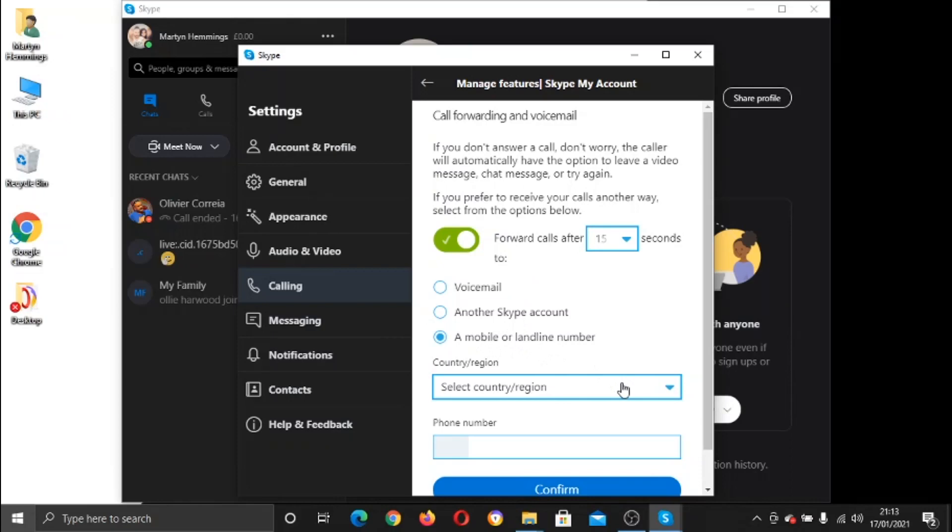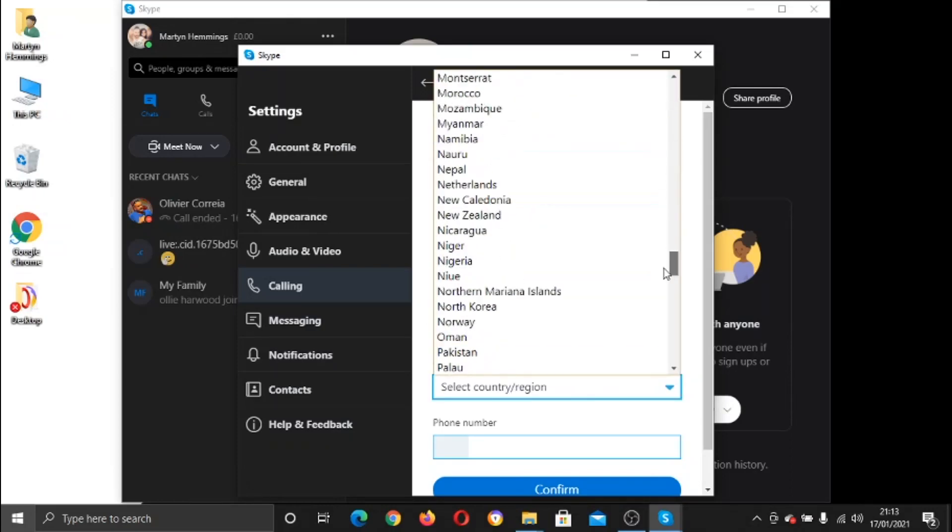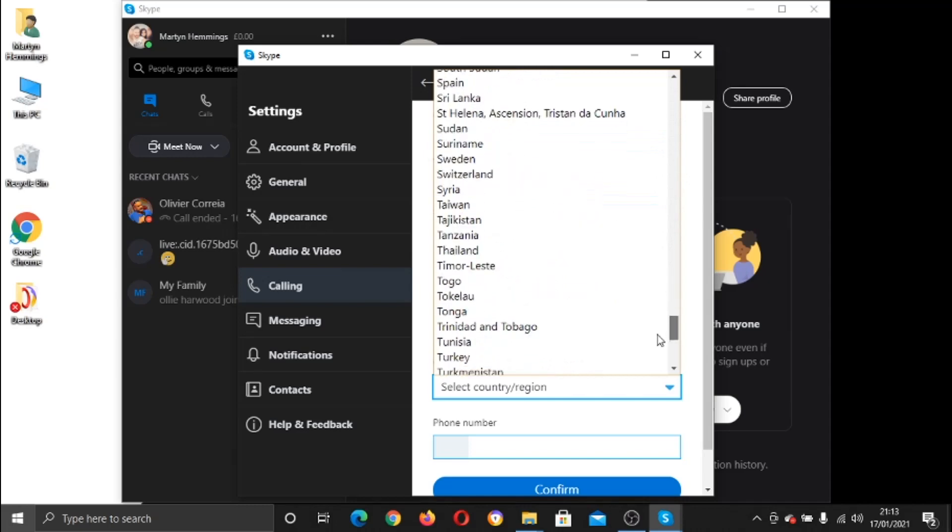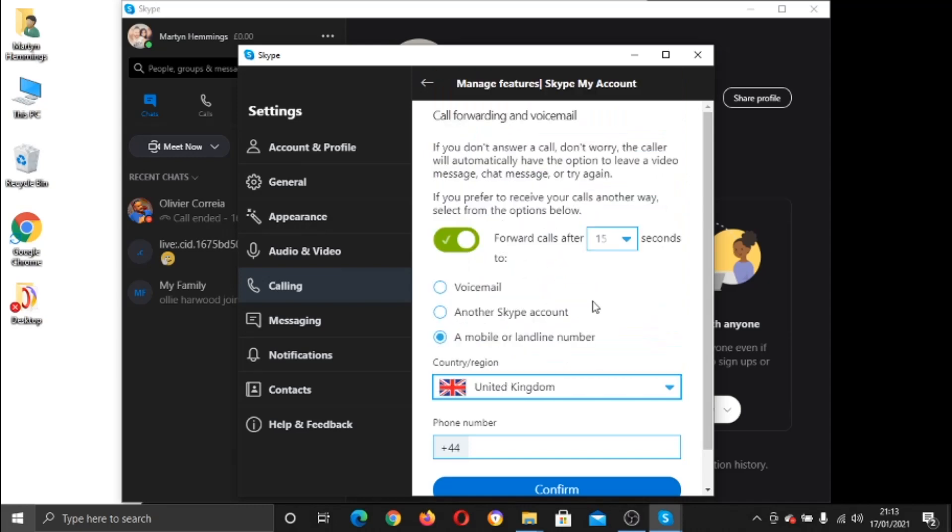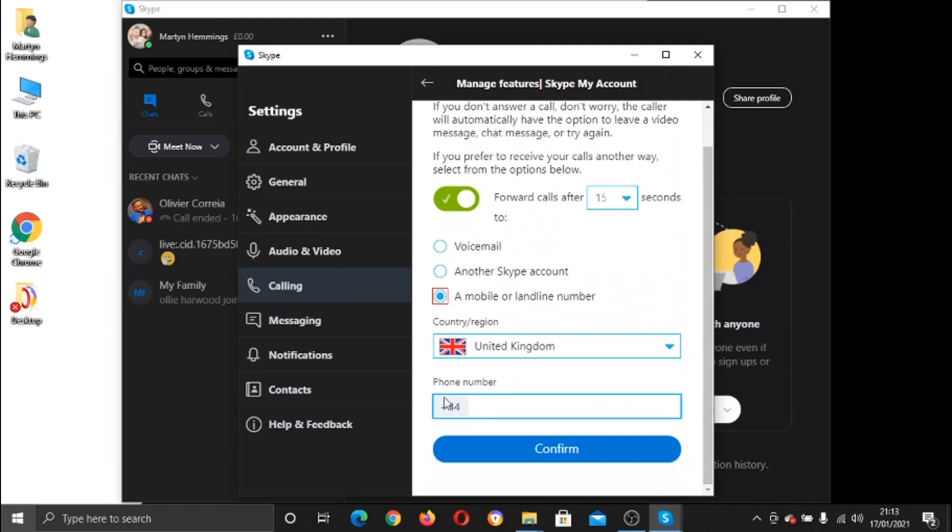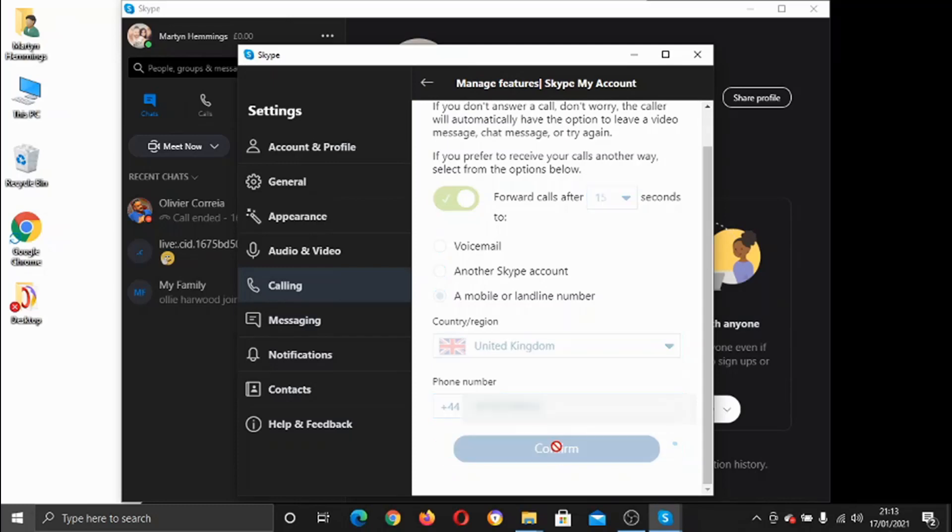So what you need to do now is click on the box below which says your country and region and just select your country. And then it's going to put your code and you just want to go ahead and put your number here that you would like your Skype calls to be forwarded to. So once that's done, click confirm.